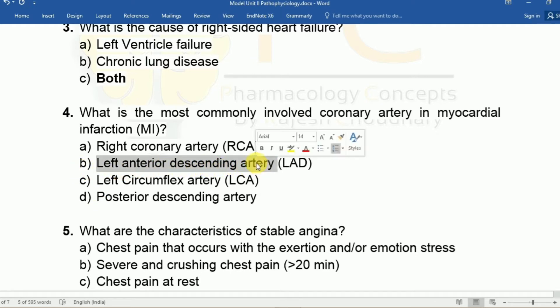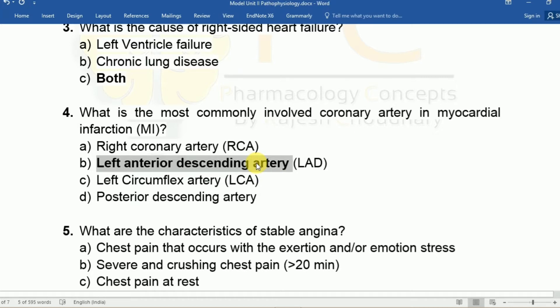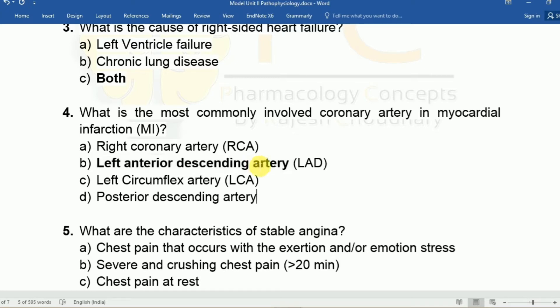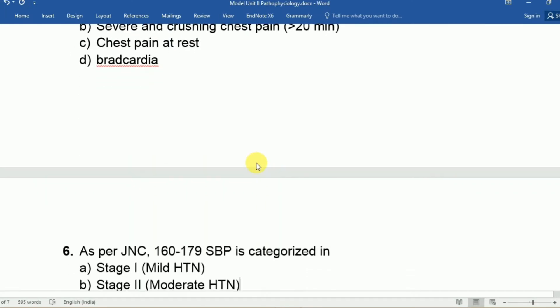The LAD is the correct answer because it supplies blood to the anterior portion of the left ventricle. When there is a defect in the LAD, the maximum portion of the left ventricle gets damaged.